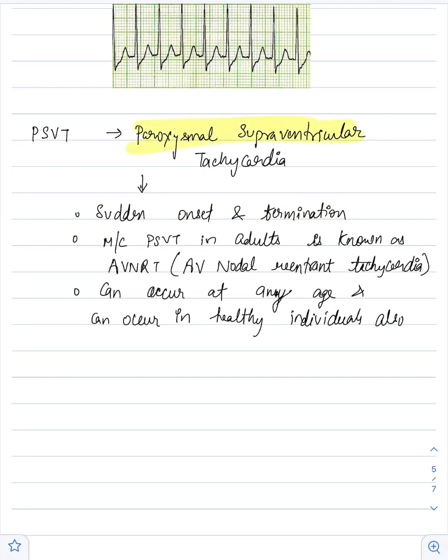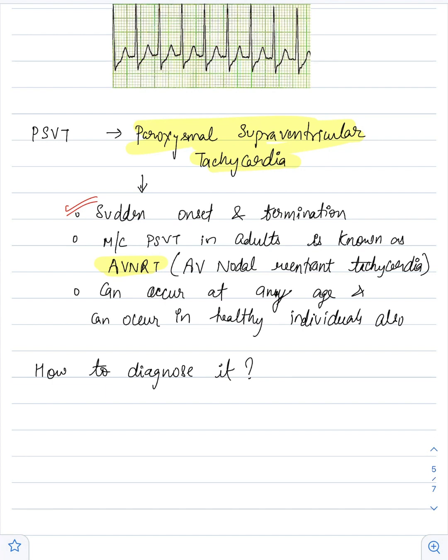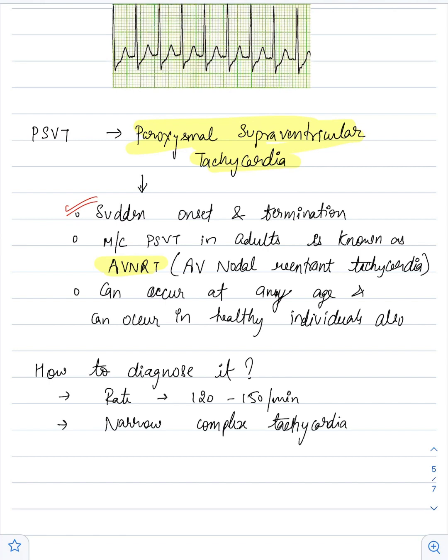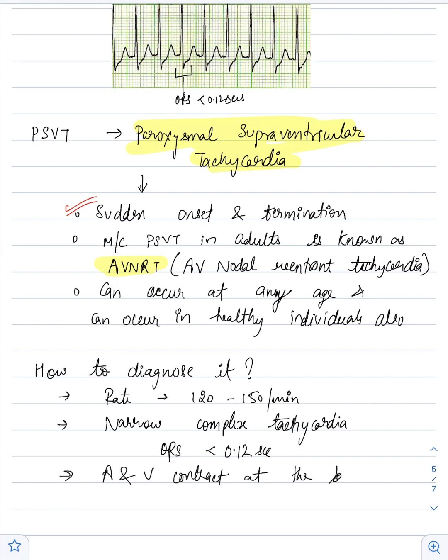Now, how to diagnose PSVT? PSVT presents with a heart rate of 120 to 150 beats per minute. It is a narrow complex tachycardia, which means it has a QRS duration of less than 0.12 seconds. As you can see in the image above, in PSVT atrium and ventricle contract at the same time.